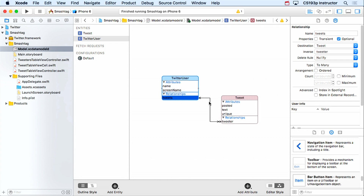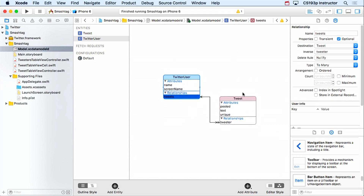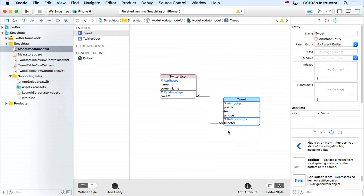As we discussed in the slides, the 'tweets' var on TwitterUser is going to be an NSSet containing NSManagedObjects. The 'tweeter' var on Tweet will be a single NSManagedObject. Every entity in the database is represented by an NSManagedObject. Since using value(forKey:) and setValue(forKey:) is unwieldy, we want subclasses of NSManagedObject for each entity.